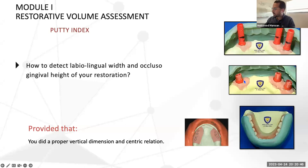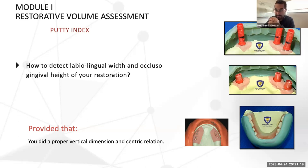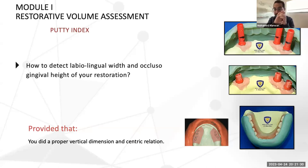For full-arch cases, a putty index made from a complete denture helps determine how much buccolingual width and how much occlusal-gingival height is available. This is only valid if proper vertical dimension and centric relation were established in the complete denture. You should never place implants for a completely edentulous case without first fabricating a complete denture for diagnostic purposes — it serves as the reference for future implant placement and UCLA abutment adjustment.